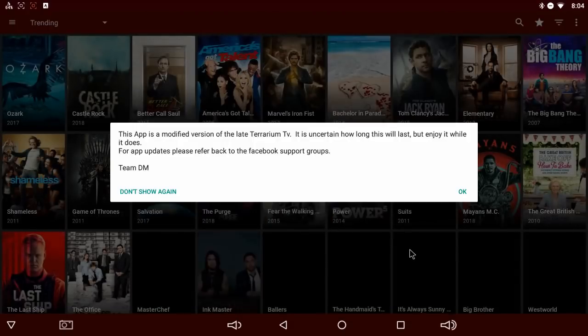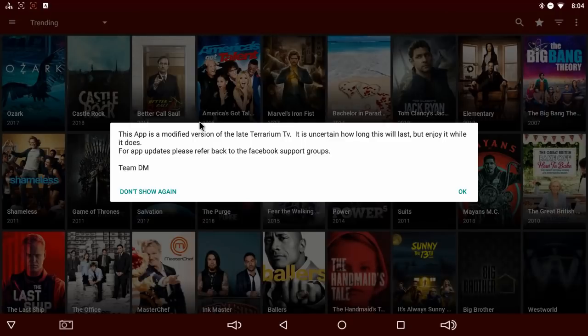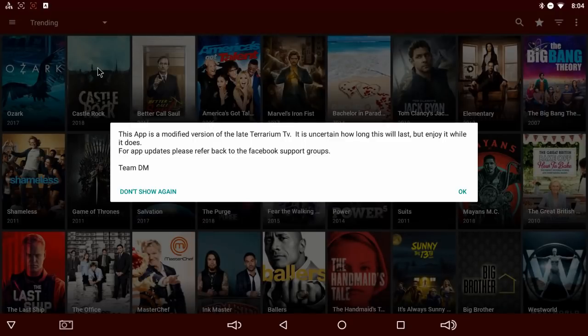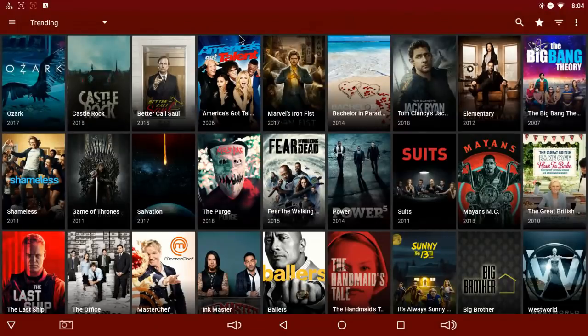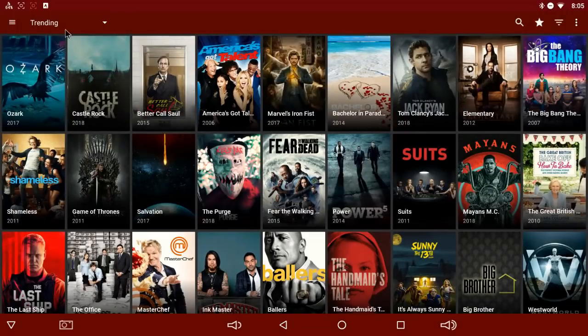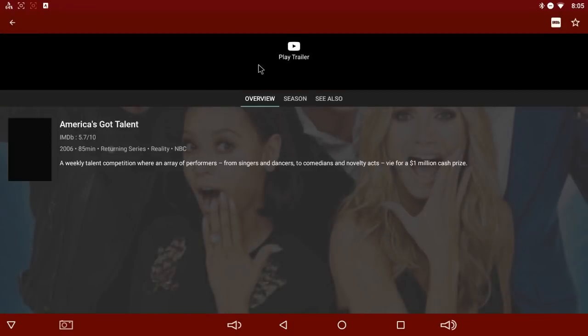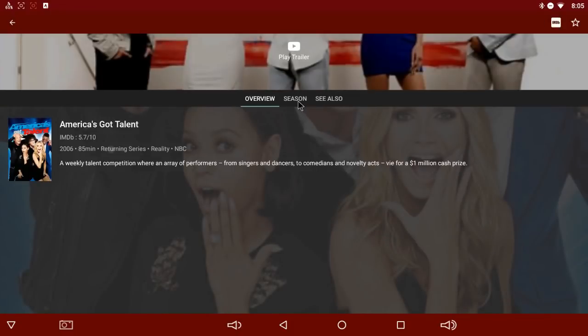So this app is a modified version. Read this stuff. It's going to tell you exactly what I said. We don't know how long it'll last. I'm going to go in here and load something up.